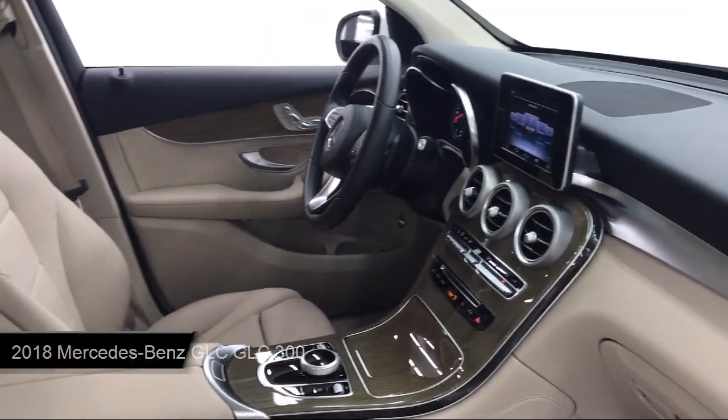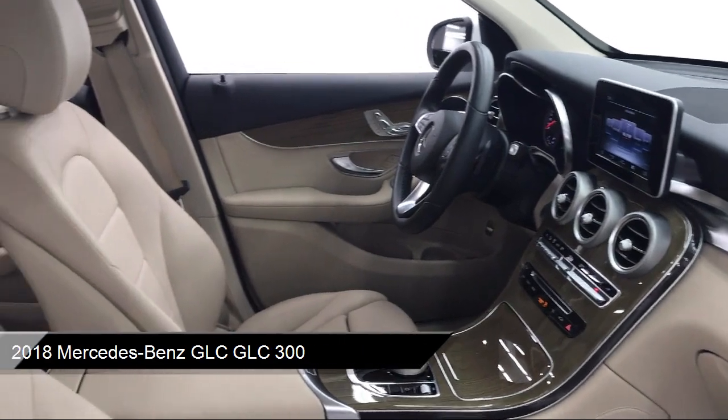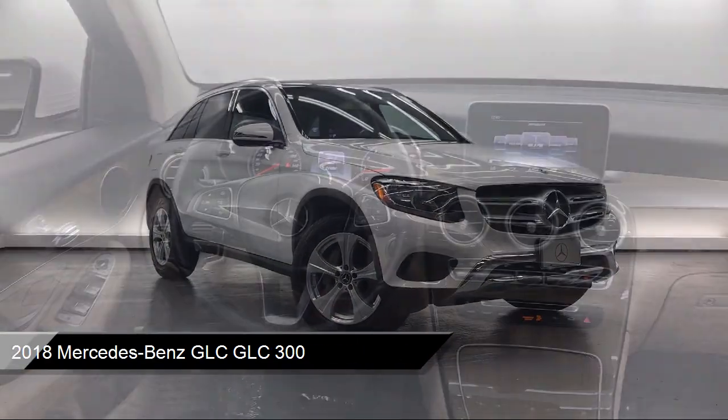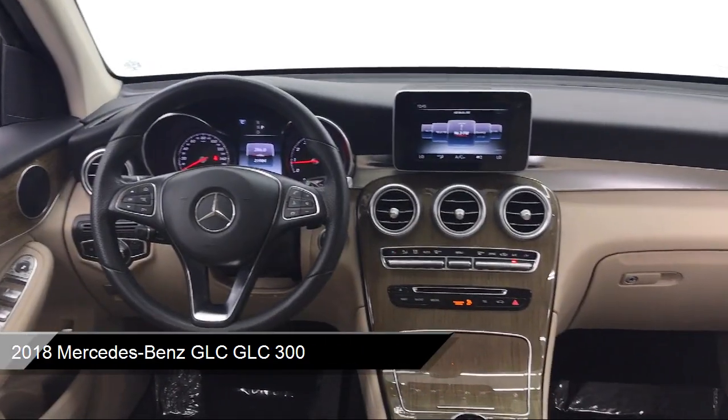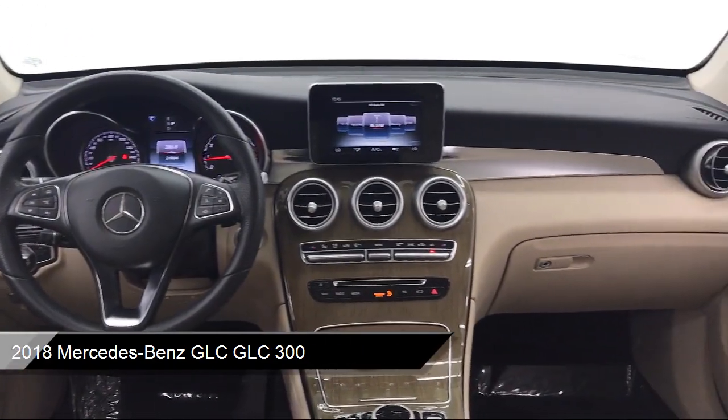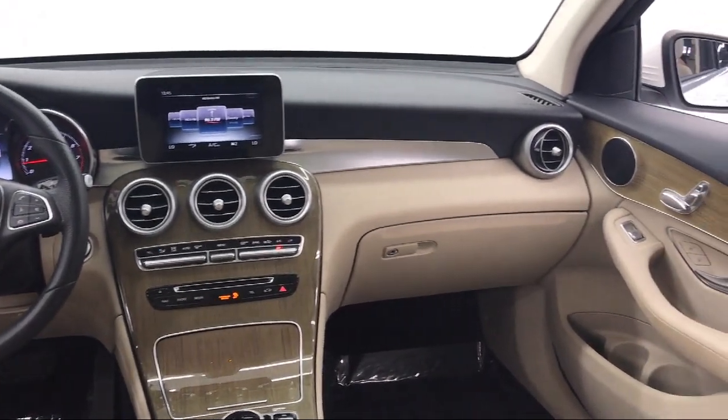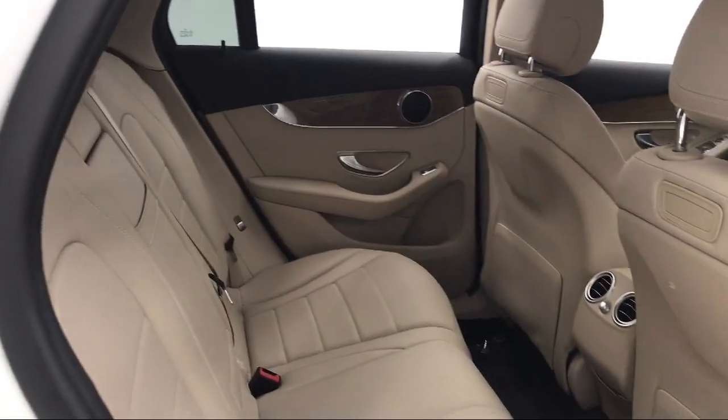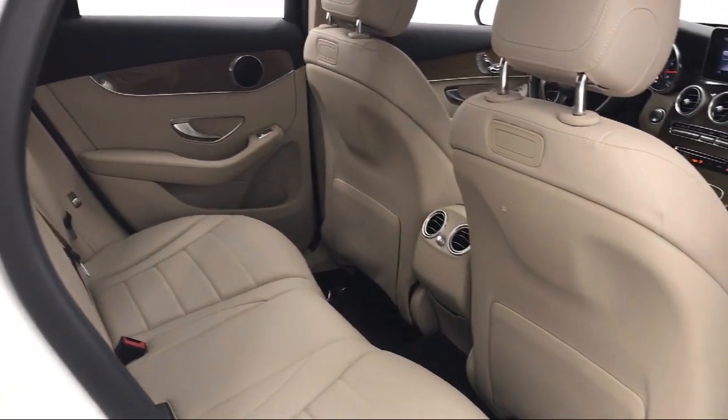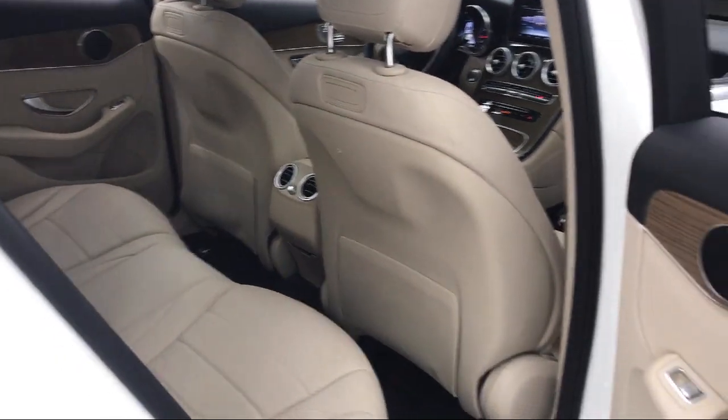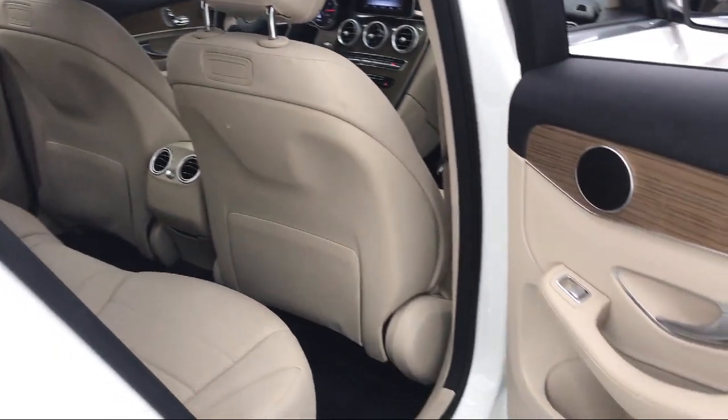Comes equipped with valet function, steering wheel controls, power liftgate rear cargo access, Bluetooth smartphone integration, dual stage driver and passenger seat mounted side airbags.